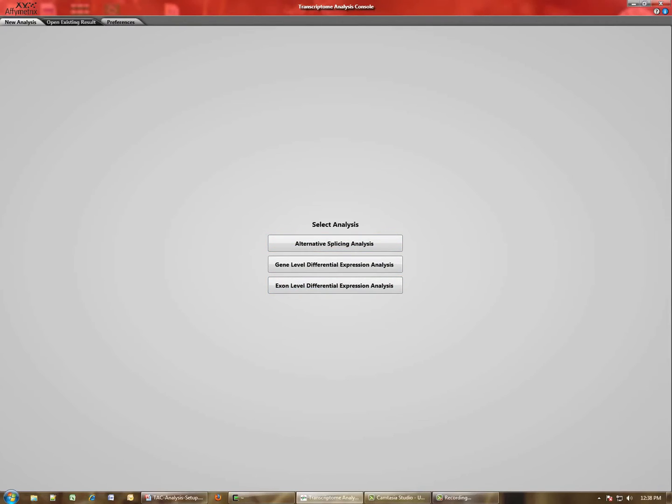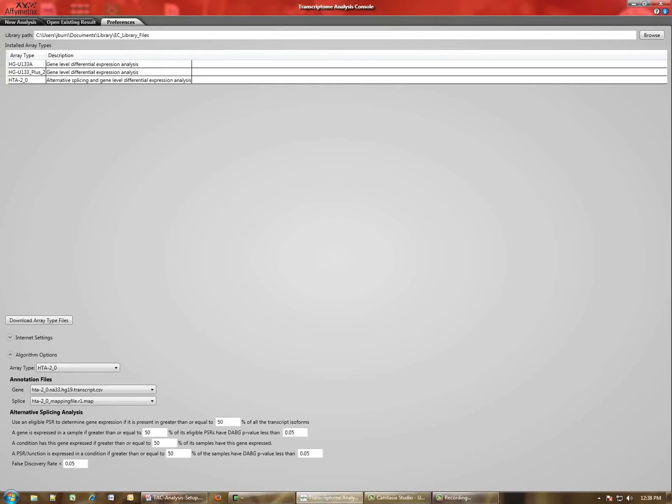Before we do that, however, I'm going to take you on a short tour through the Preferences dialog. Here is the page that you need to use in order to obtain the necessary files to process the arrays. At the top, you can define a library file folder.